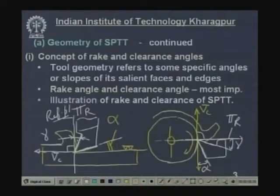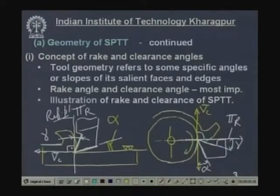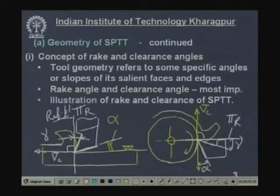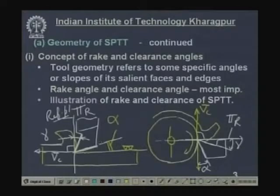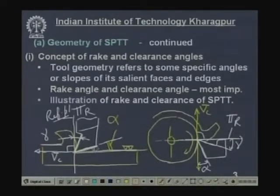The function of the rake angle is to facilitate machining — machining becomes easier with less cutting force, less energy requirement, and less temperature. The purpose of the clearance angle is to avoid rubbing between the flank surface of the tool and the machined surface, which would spoil the surface and damage the tool. So clearance angle is provided to create this gap.